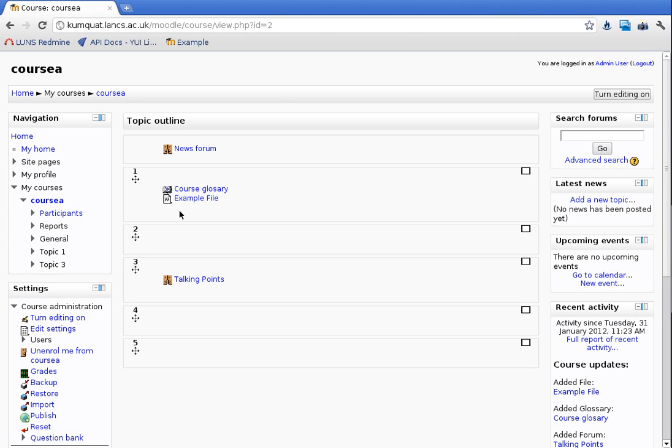Hi there, I'm Andrew Nichols. I'm a developer at Luns Limited. I just wanted to share some of the changes that we've been working on recently in Moodle 2.